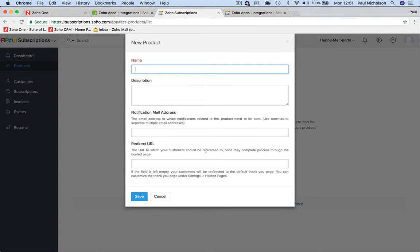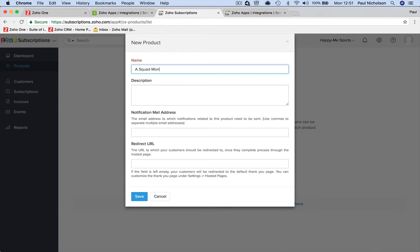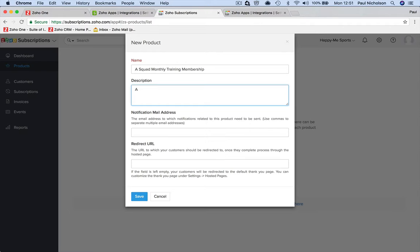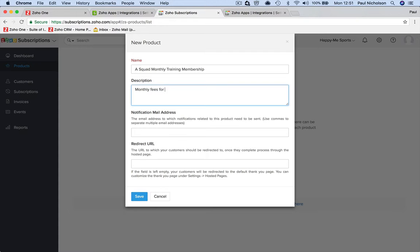I'll do one and you'll get it. Add a product - I'm going to call it 'A Squad Monthly Training Membership'. For the description: monthly fees for A Squad members. I'm thinking about a swimming team, a swimming club where they've got an A Squad that trains every night.